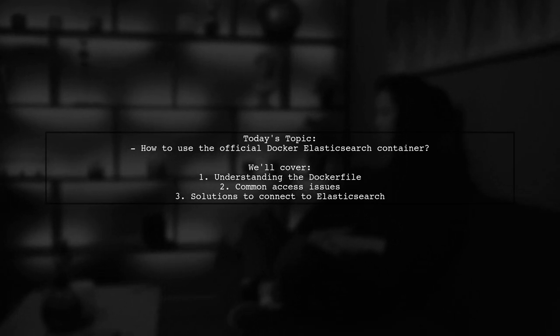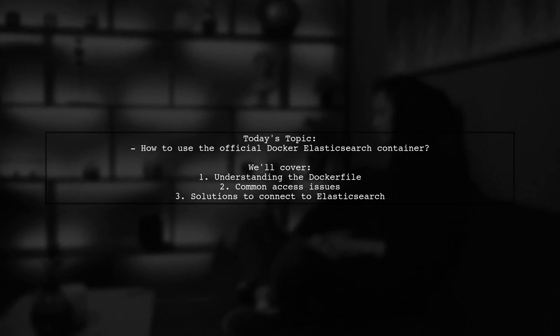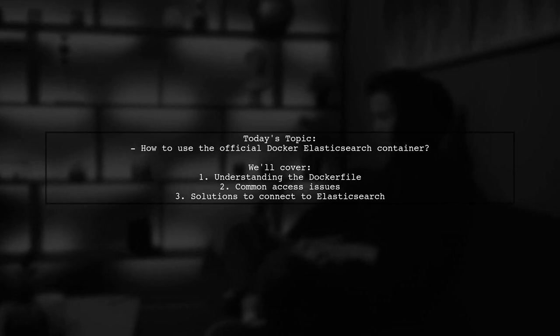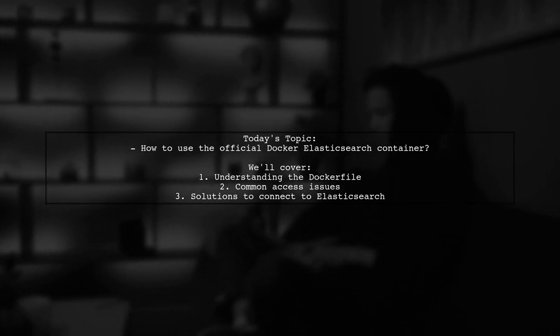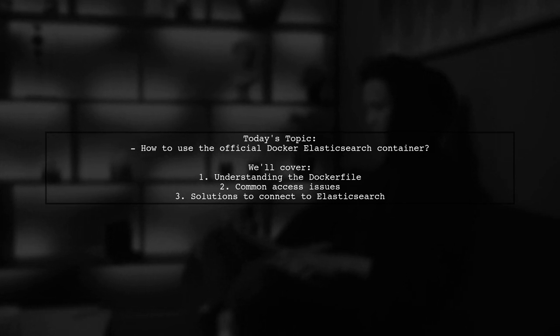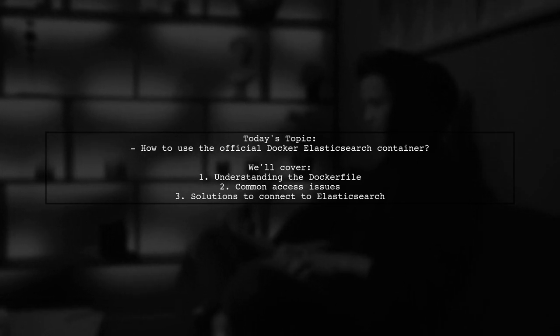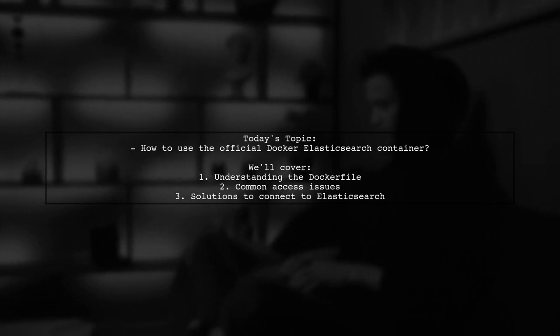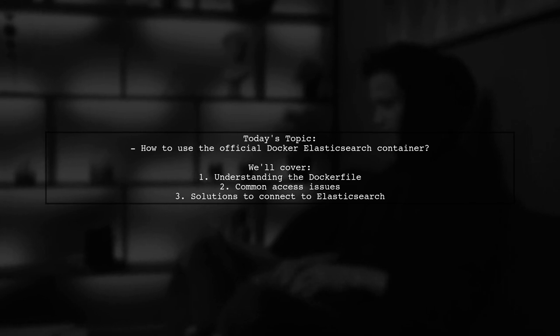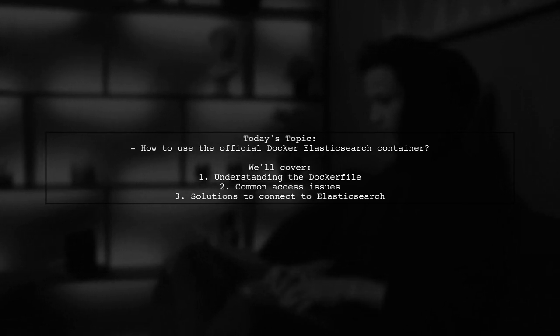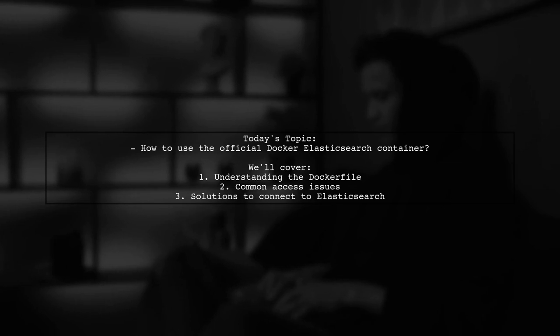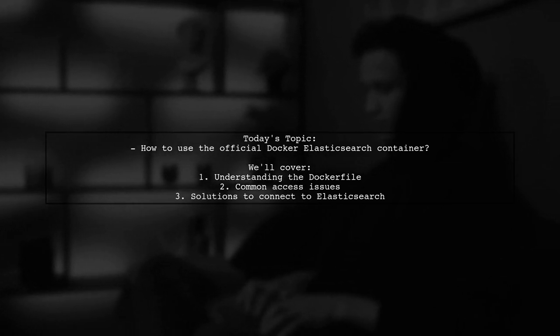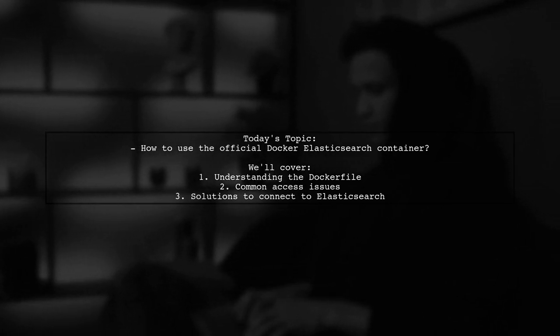Our viewer is trying to use the official Docker Elasticsearch container, but is running into some issues. They have a Dockerfile that seems straightforward, but they're not able to access Elasticsearch from their local machine. Let's break down the question and find out what might be going wrong.